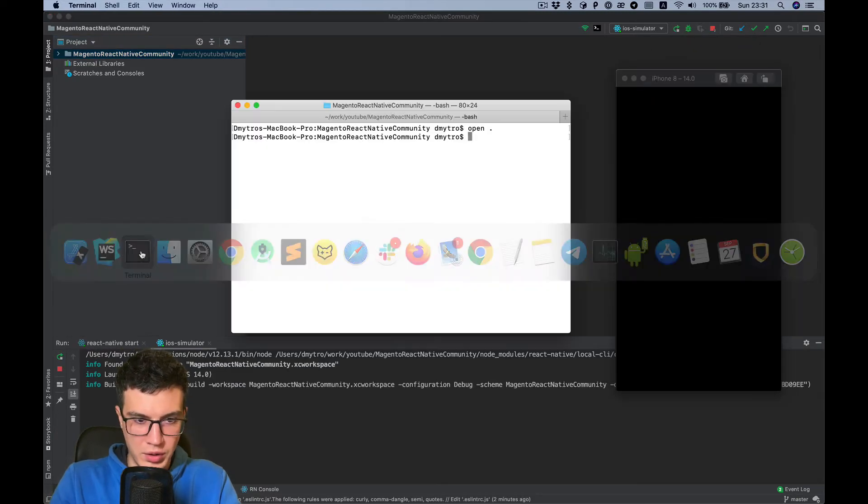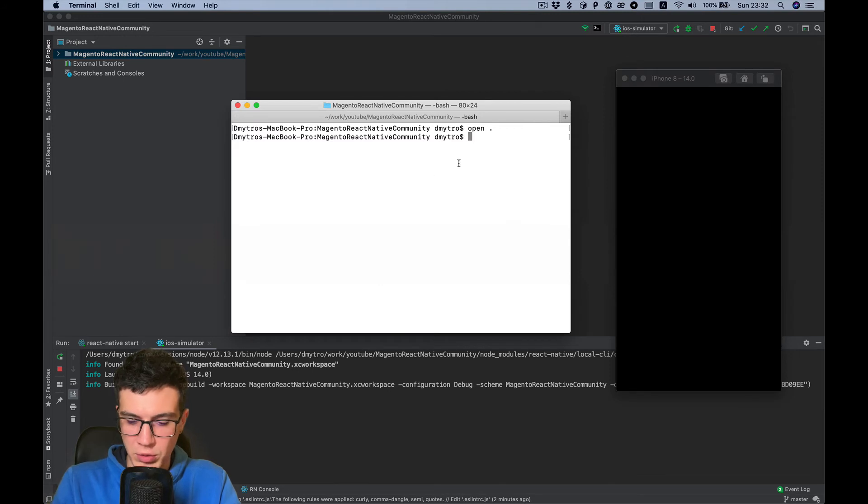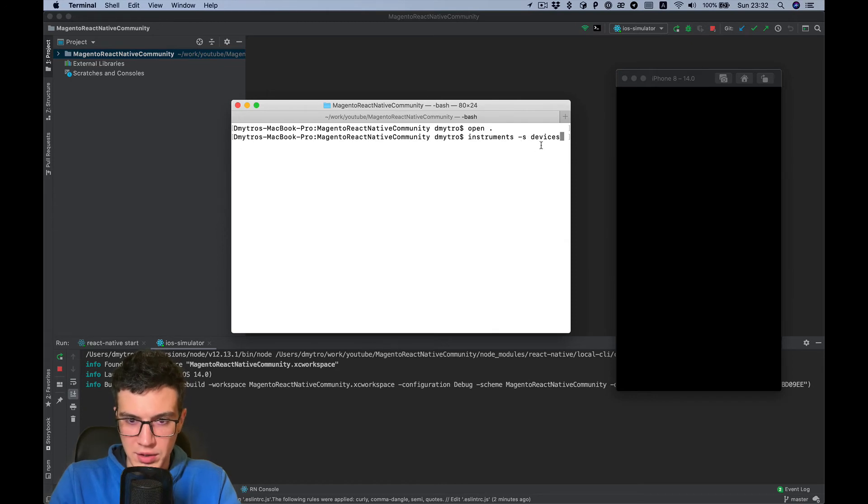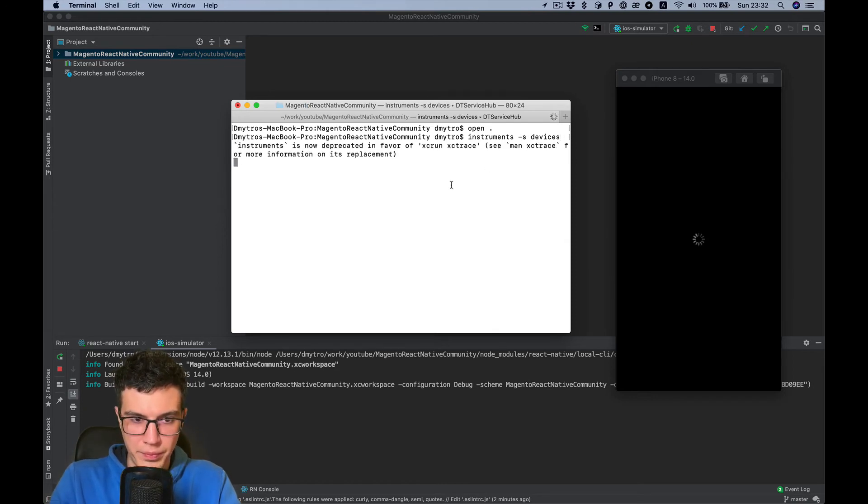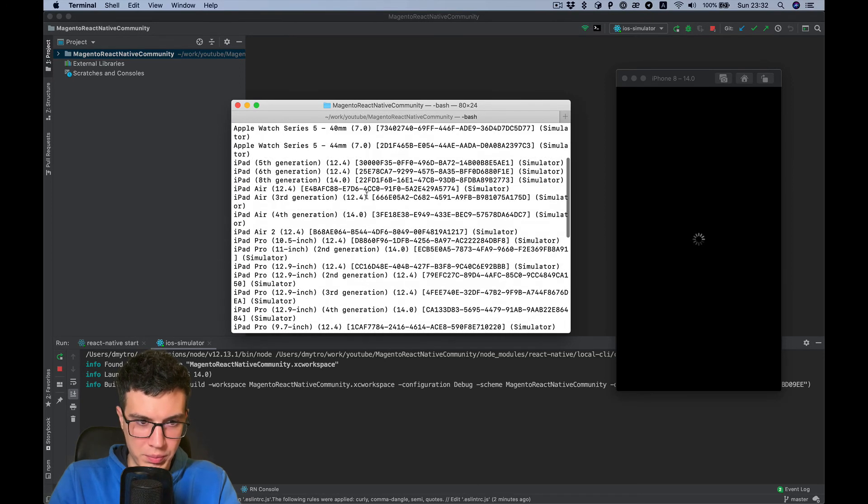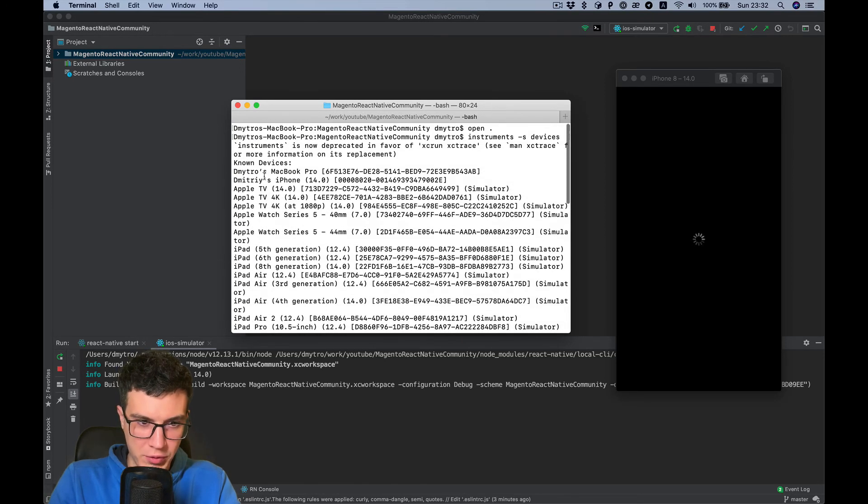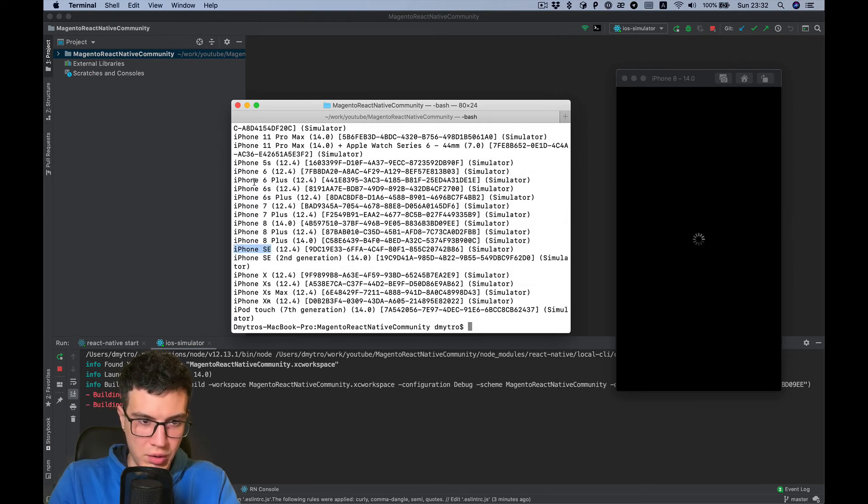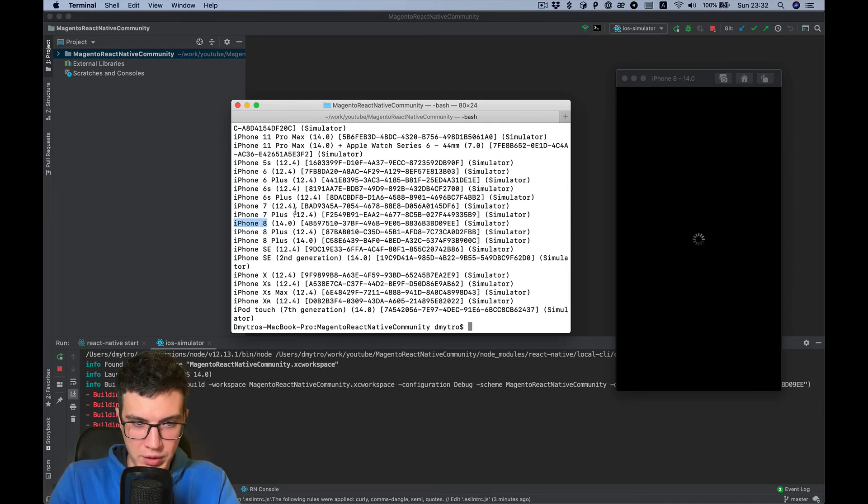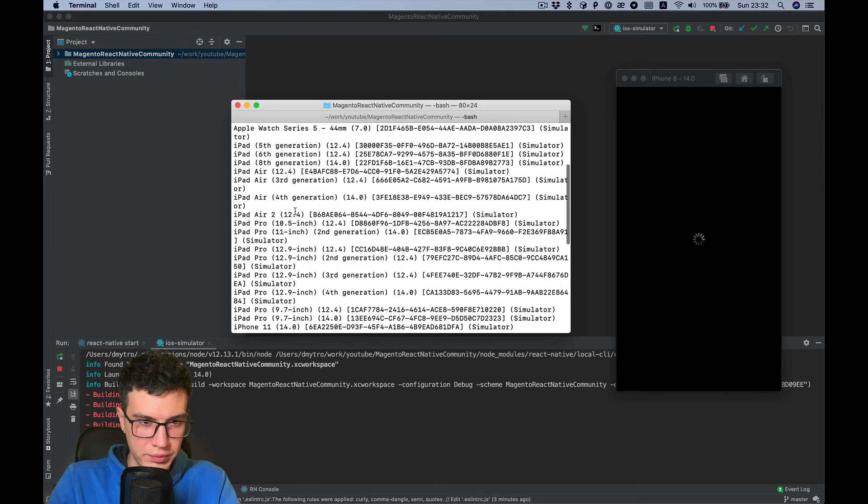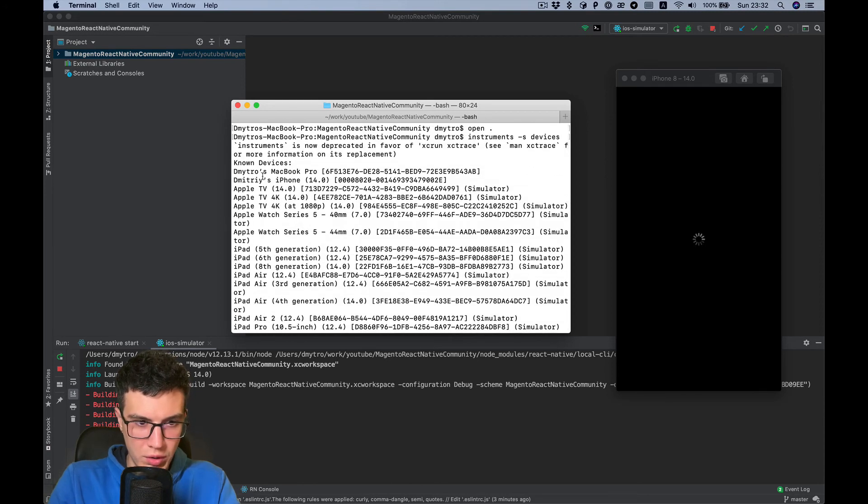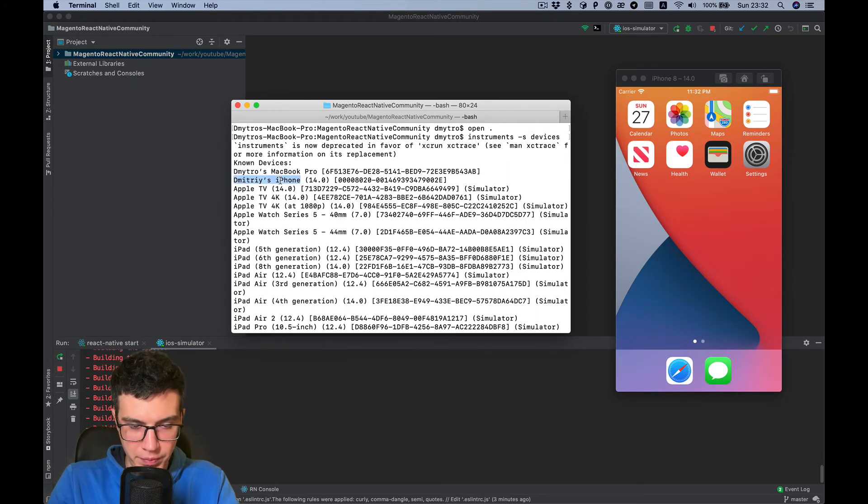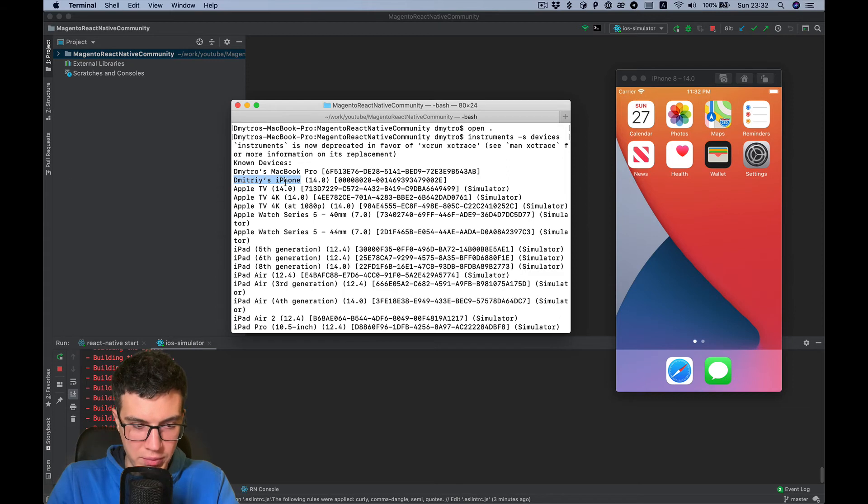You can find simulator names with instruments minus s devices, and you can pick name of any simulator like iPhone SE or iPhone 8 or anything. Also for the device, you need to copy device name. That's my iPhone name.